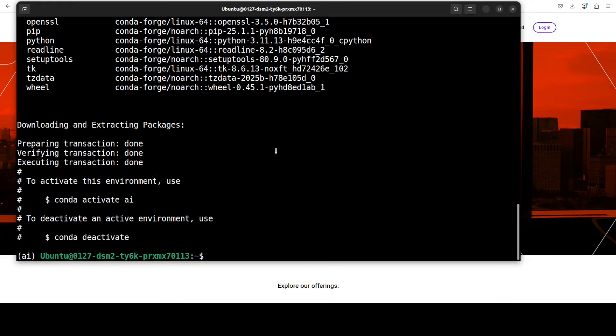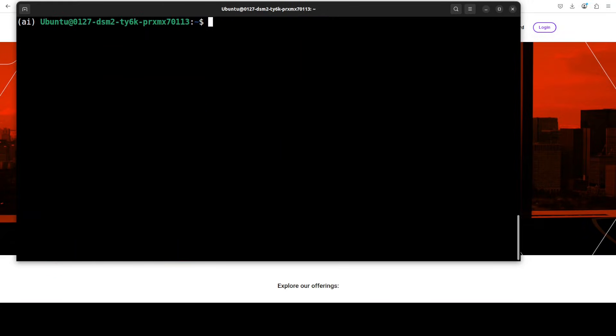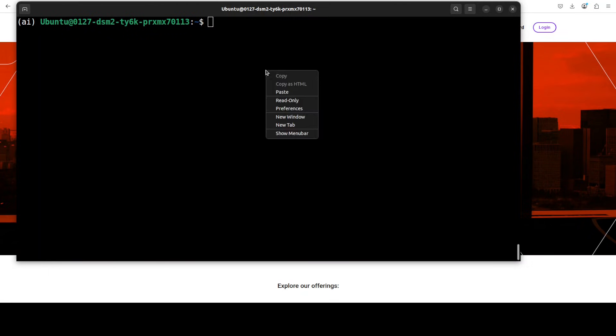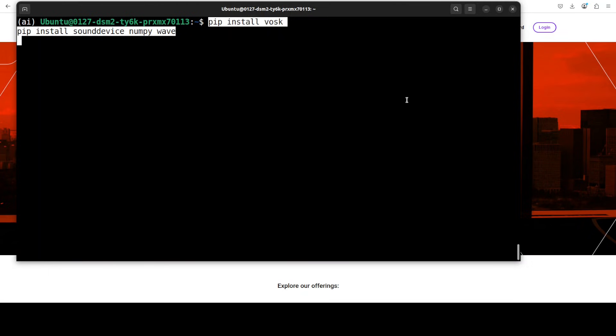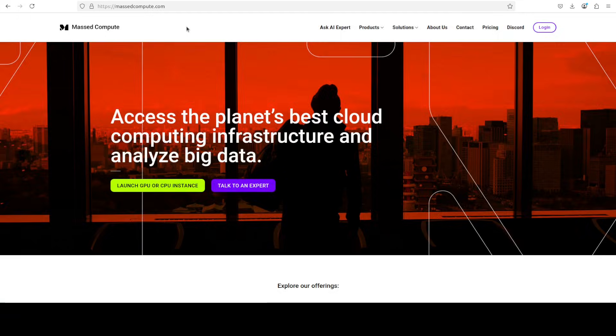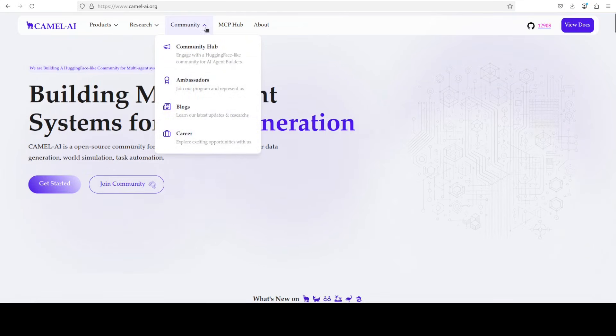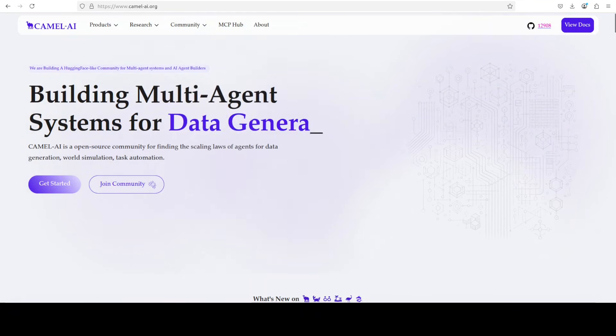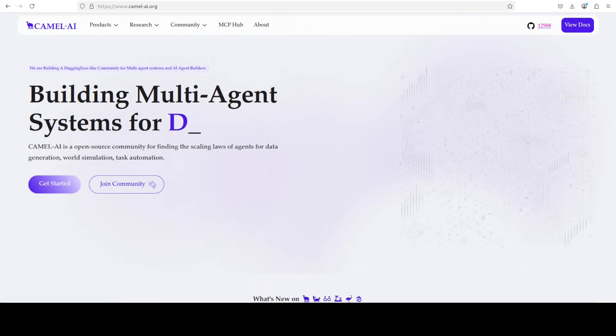So my environment is now created. Now let's install Vosk and the good thing is that installation is just this pip command. While that happens let me also introduce you to the sponsors of the video.